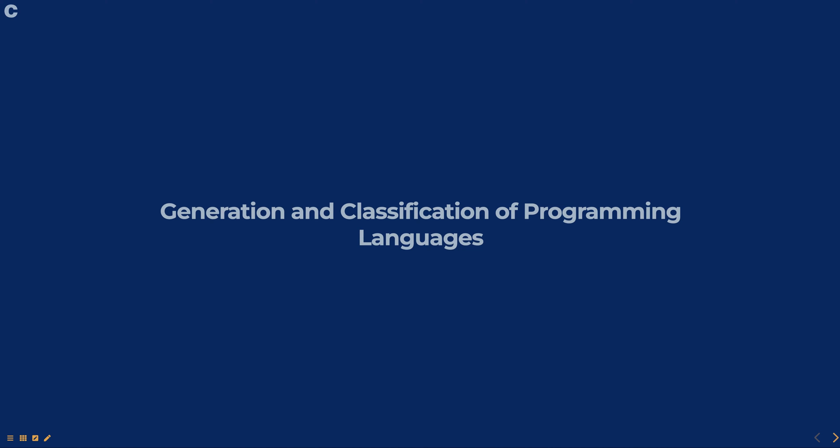Hello everyone. Today we are going to talk about generation and classification of programming languages, part of programming in C course.